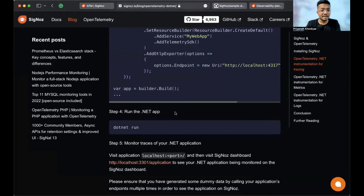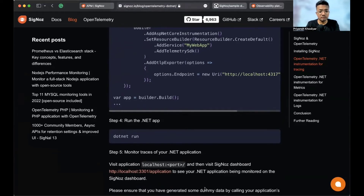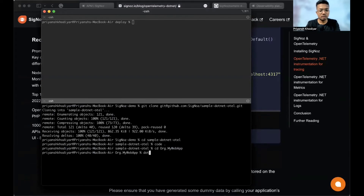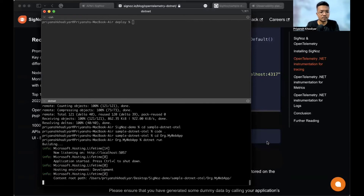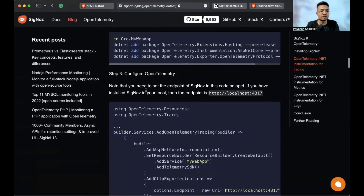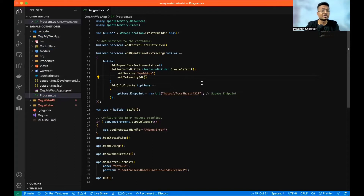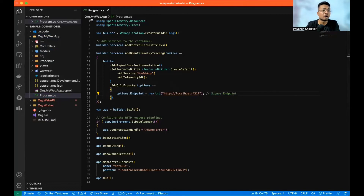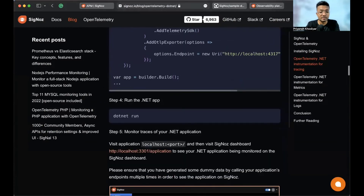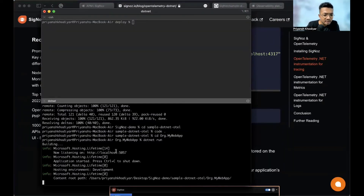Let's go back to the blog and run the .NET application. Running 'dotnet run' — it's currently building. These three setup steps are already done in the sample repository. The SigNoz endpoint code snippet is present in org.mywebapp under program.cs. It's now listening on port 5057.